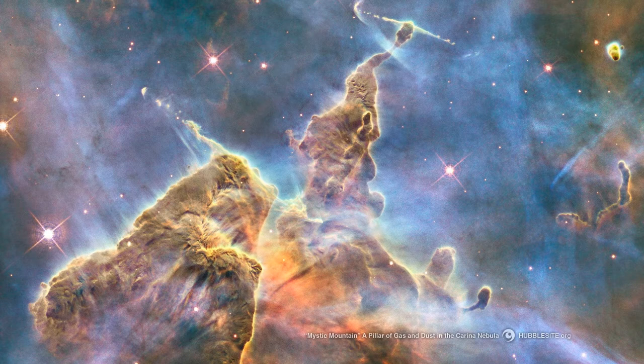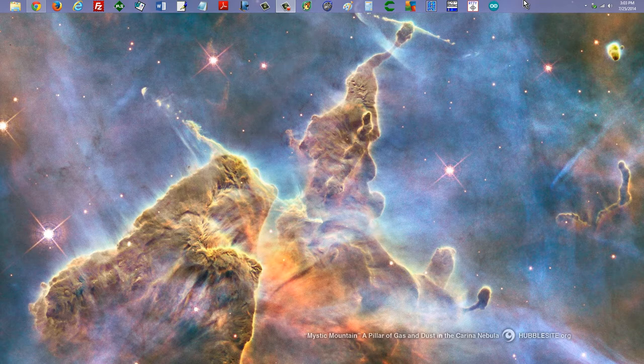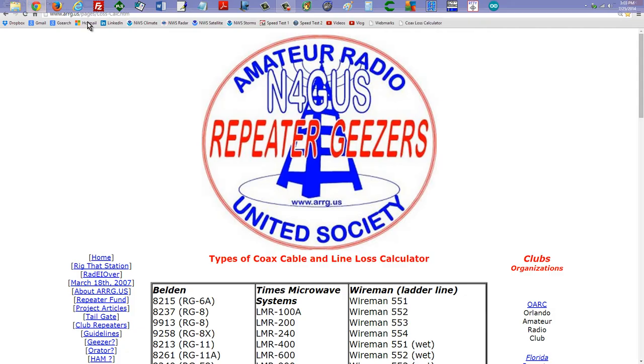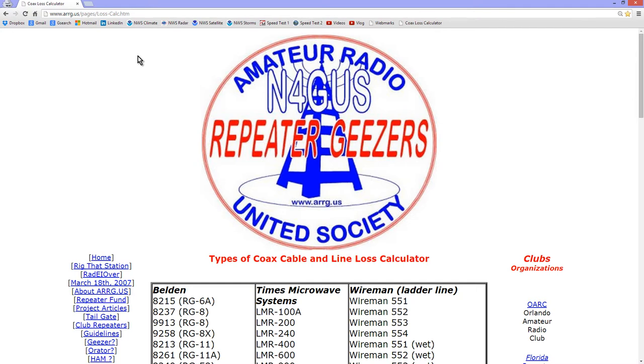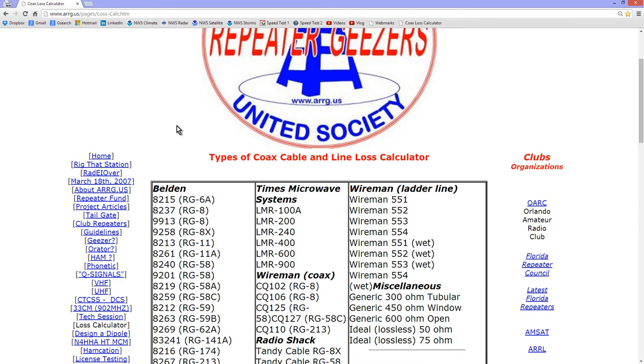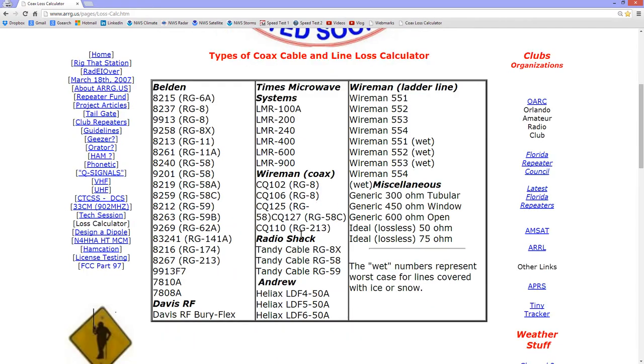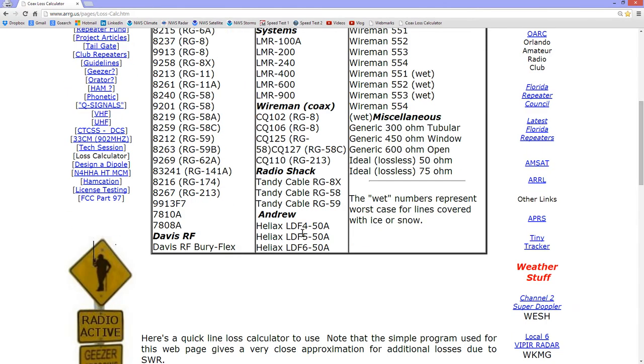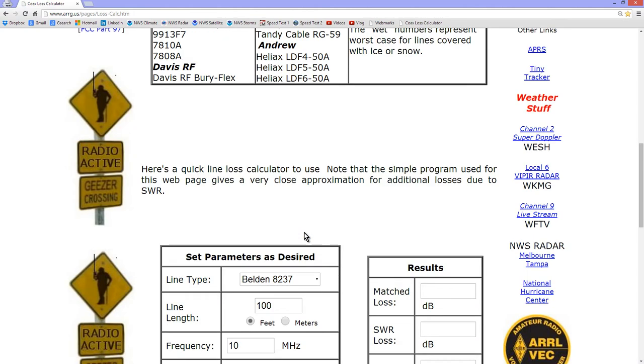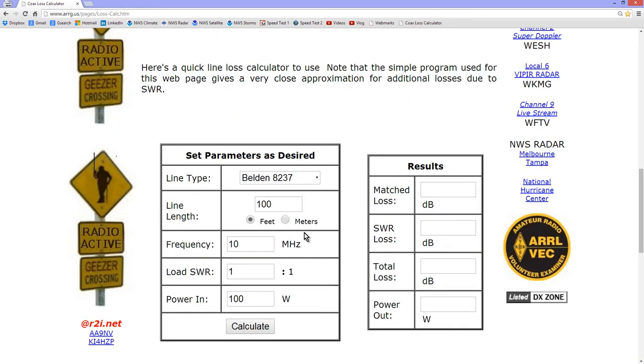So I found one site, finally, much to my delight, that is right. It is the N4GUS November 4 Golf Uniform Sierra Repeater Geysers United Society Coaxial Loss Calculator. It gives you a whole bunch of brand name coaxial cables that you can select from. And then you can determine what kind of loss you're suffering.